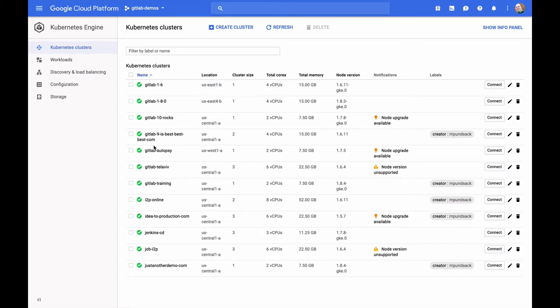Today, we're going to build everything from scratch. So we'll start by creating a new cluster inside of Google Cloud Platform. I've logged into my Google Cloud Platform account, and I've gone to the Kubernetes clusters under the Kubernetes Engine section. I'm going to go ahead and hit Create Cluster.